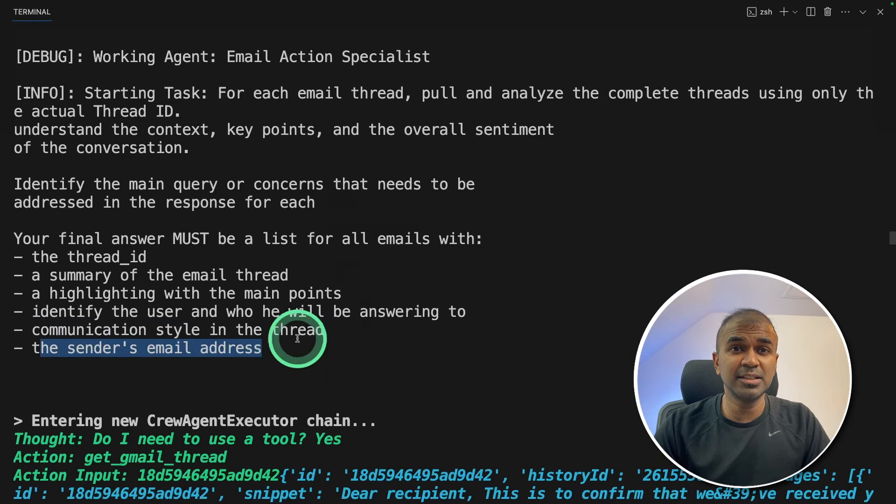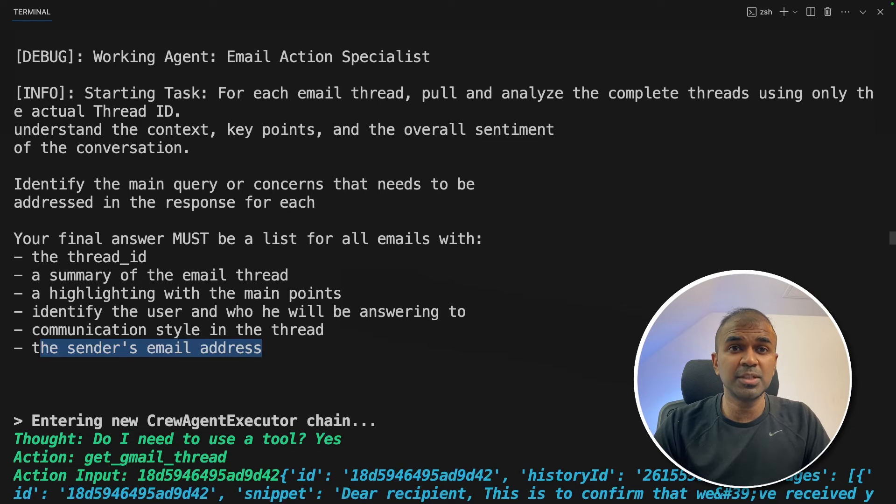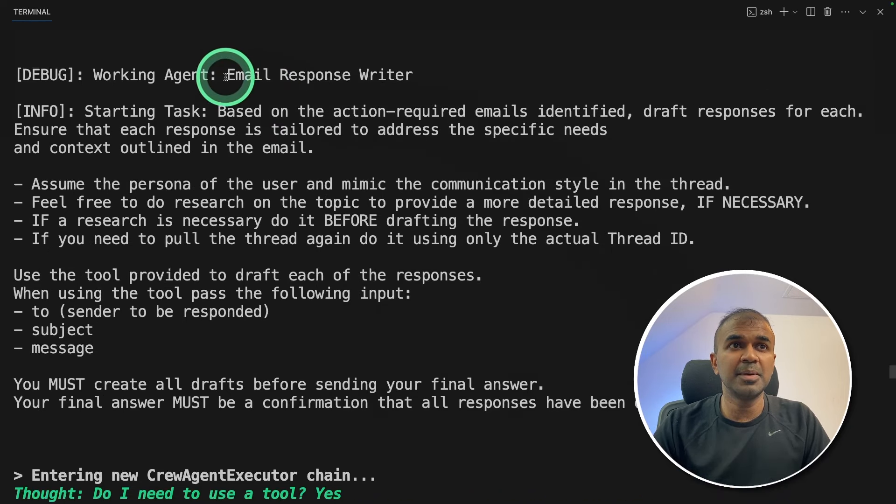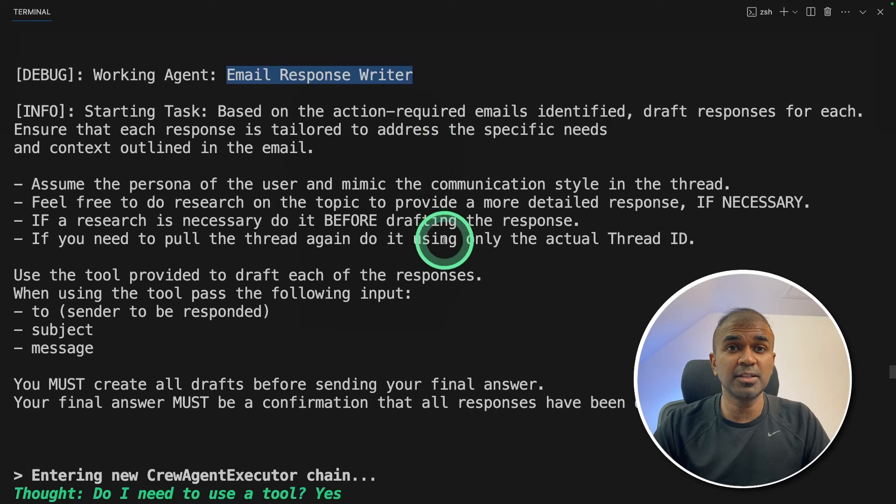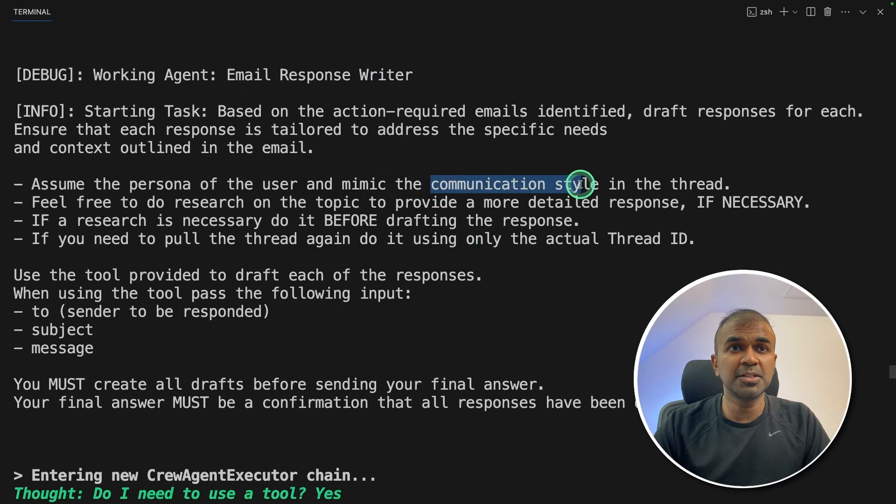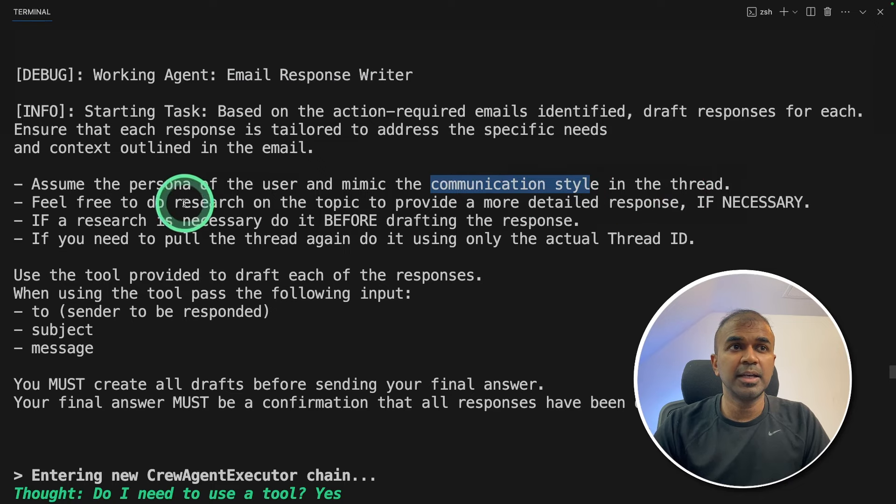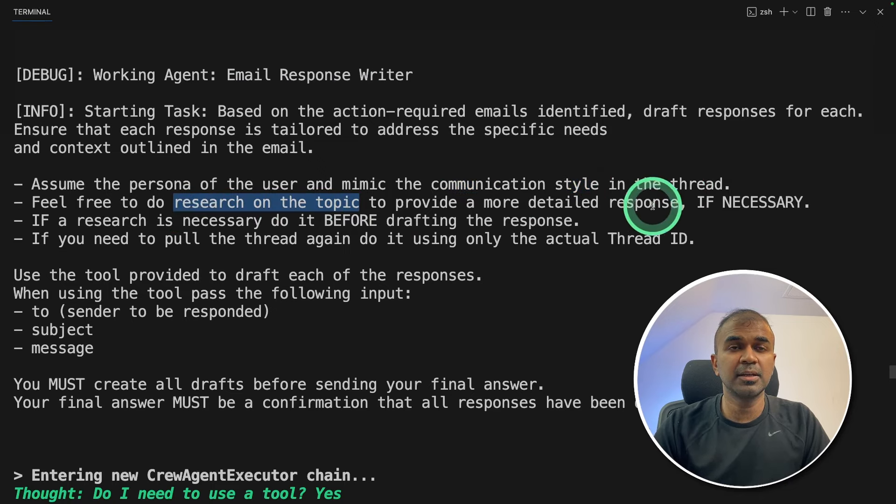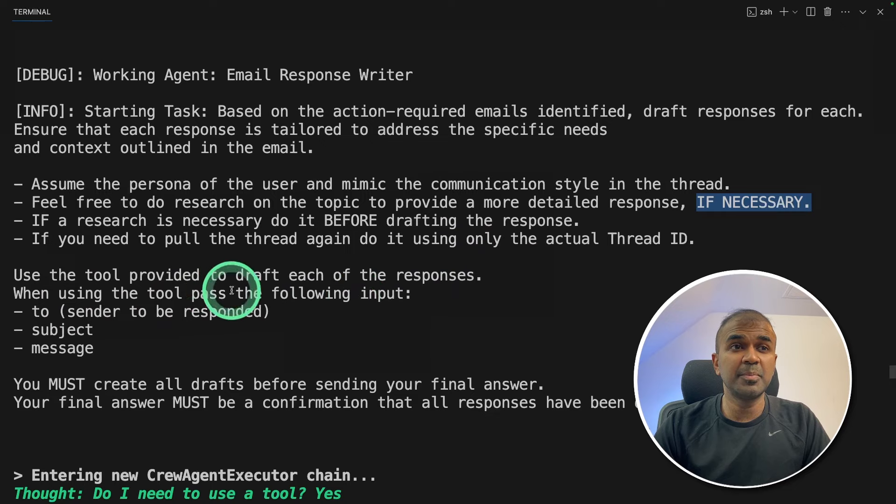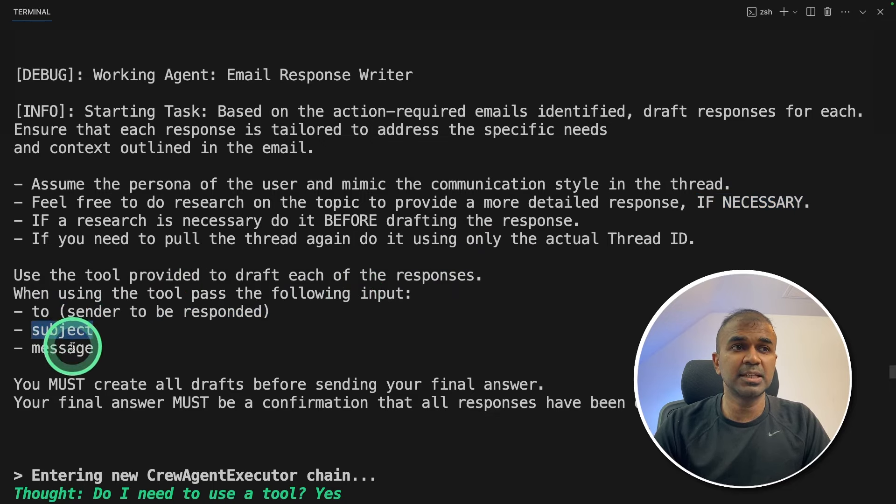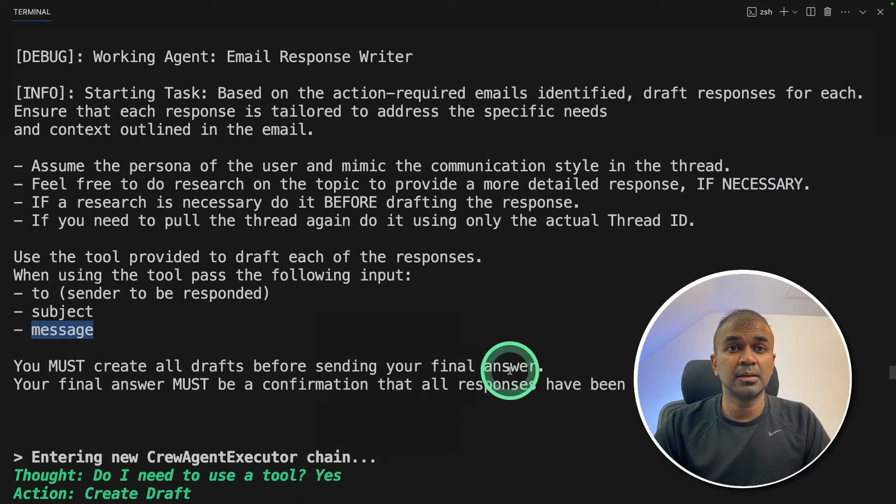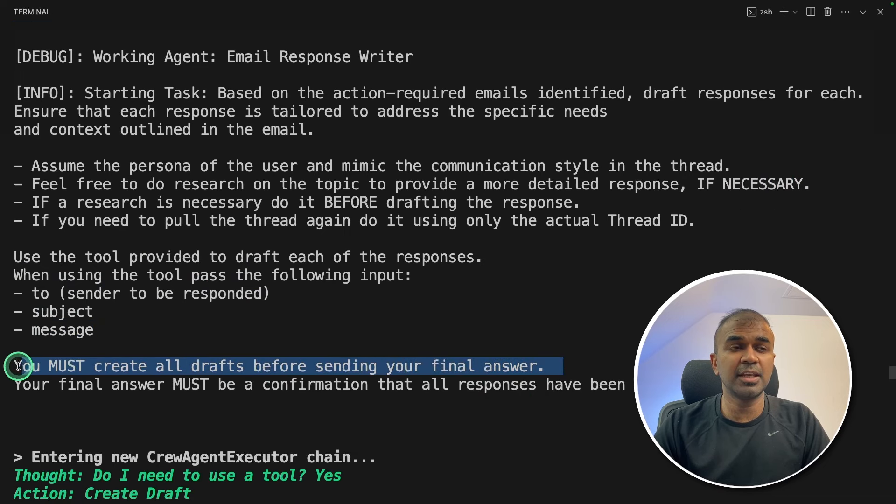Next, this information of those emails will be passed to the email response writer. This agent is going to write an email based on the communication style in the thread. It is going to do research of the topic if required. Then it will be passed to the Gmail tool, the sender information, the subject and the message. Then this will automatically draft the email in the inbox.